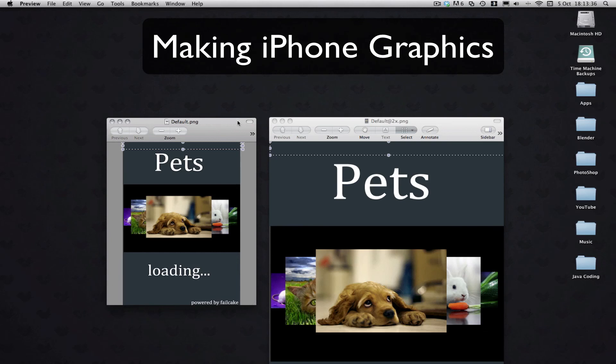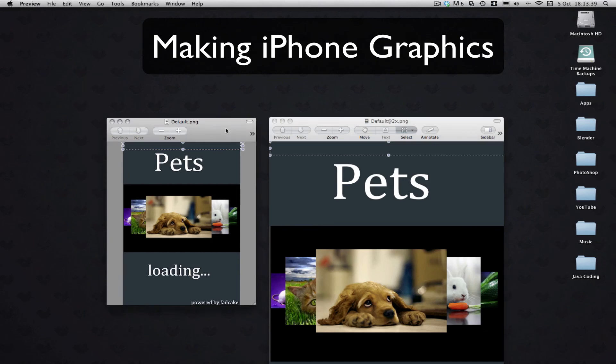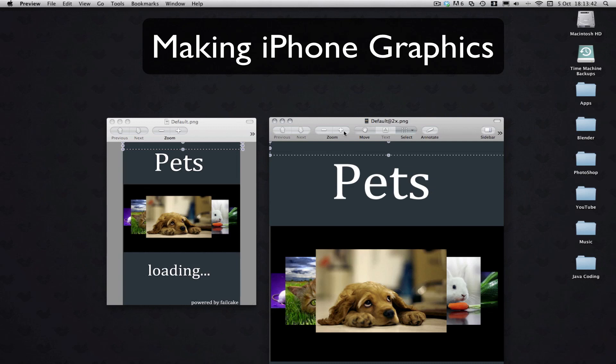But all you need to know is Retina size is always double the size of the normal one, and it has @2x on the end, so simple as that.